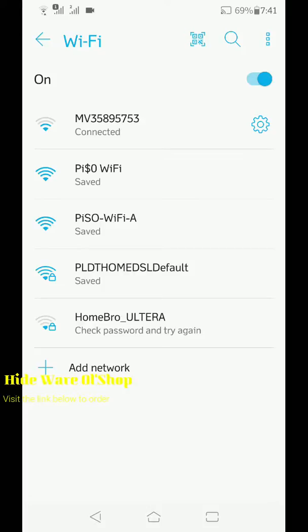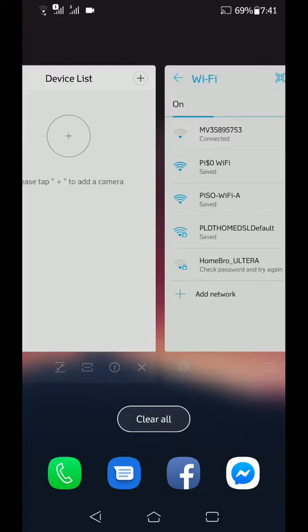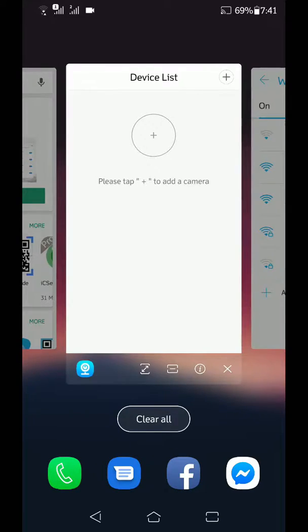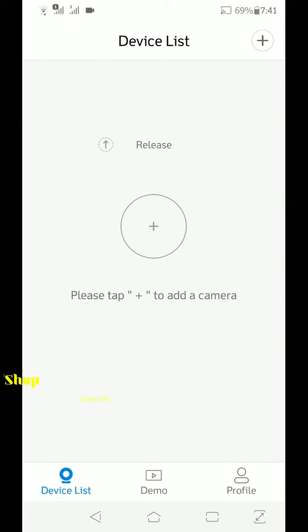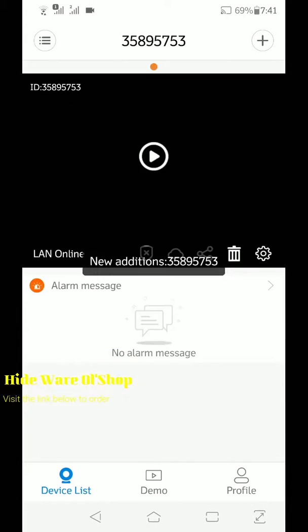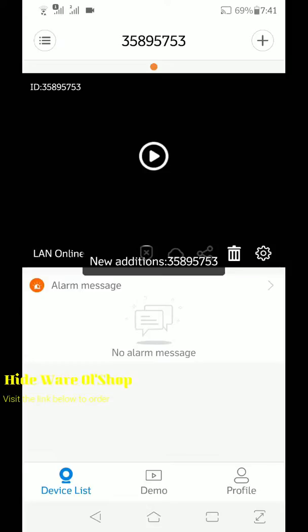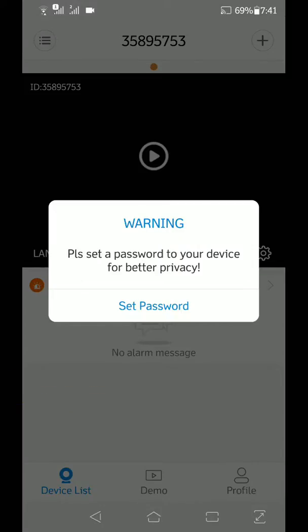So once connected na po, balik po tayo sa application. Tapos drag lang po natin. At click po natin yung play.